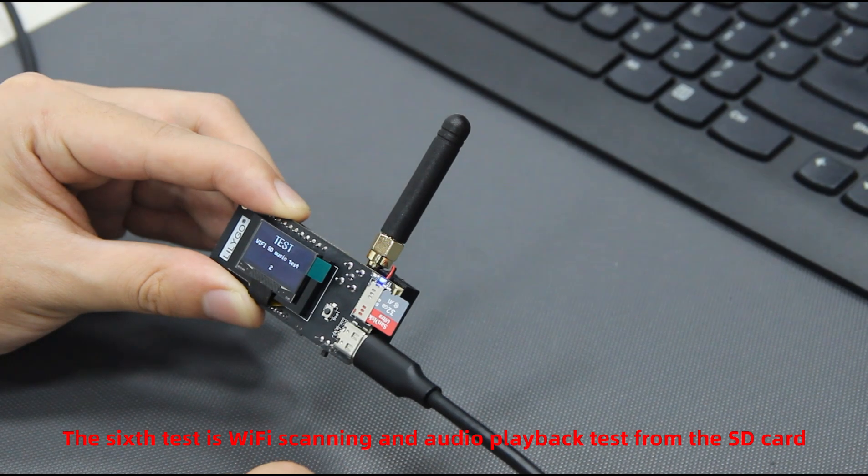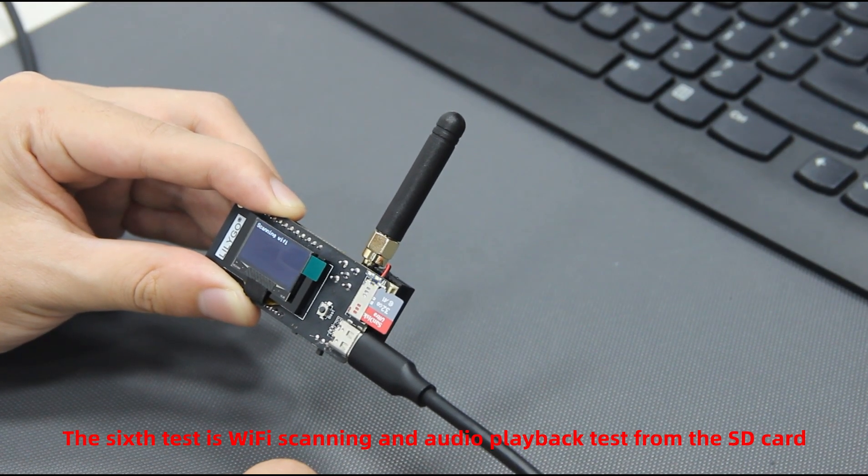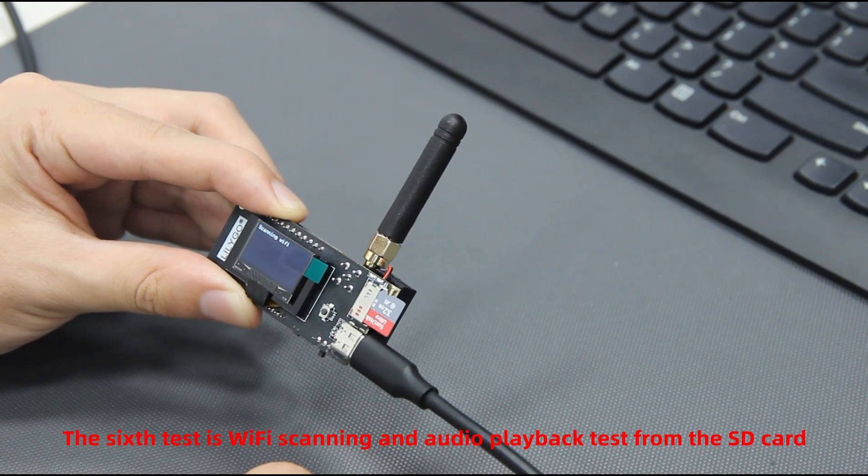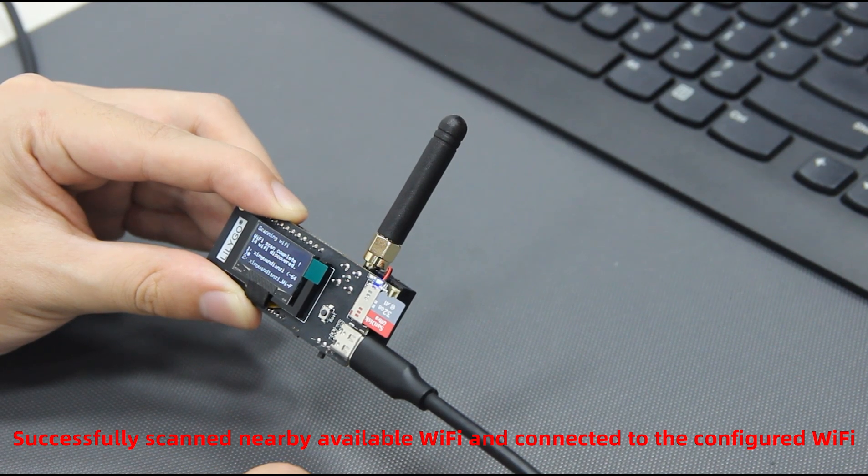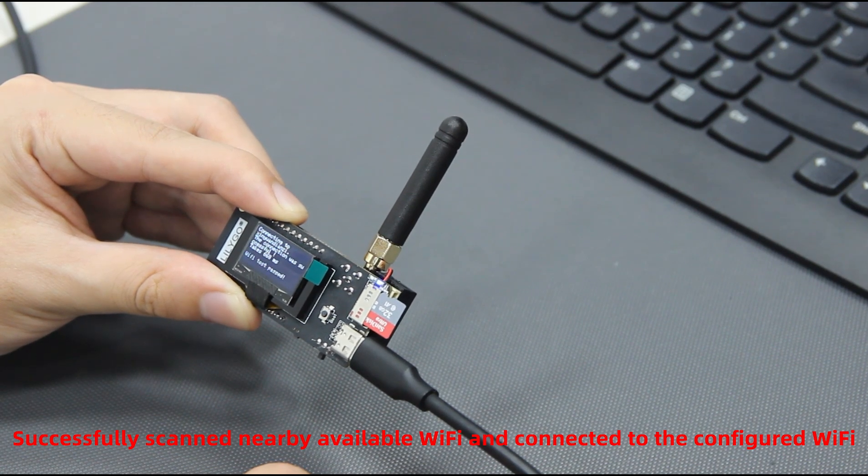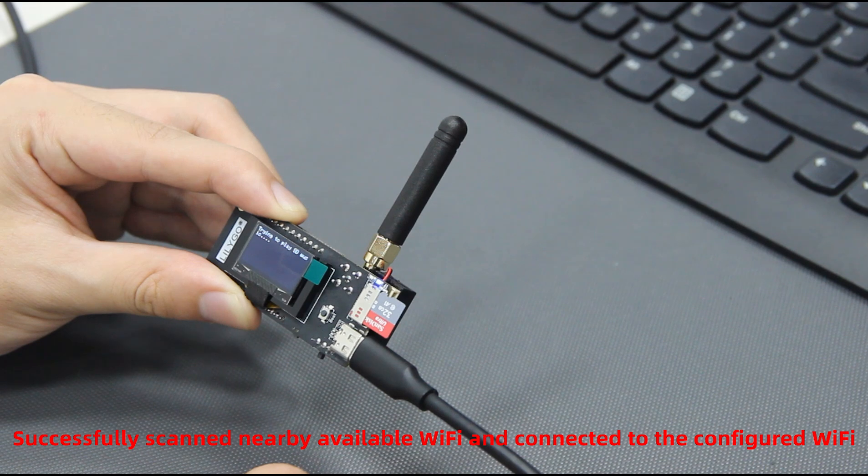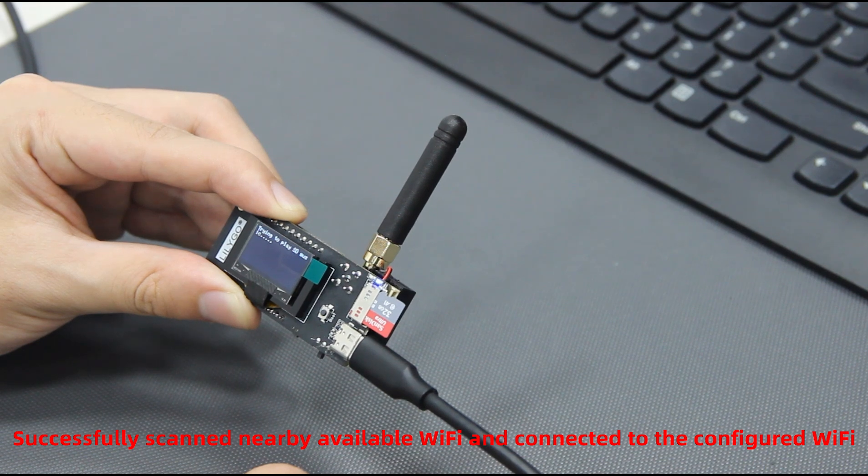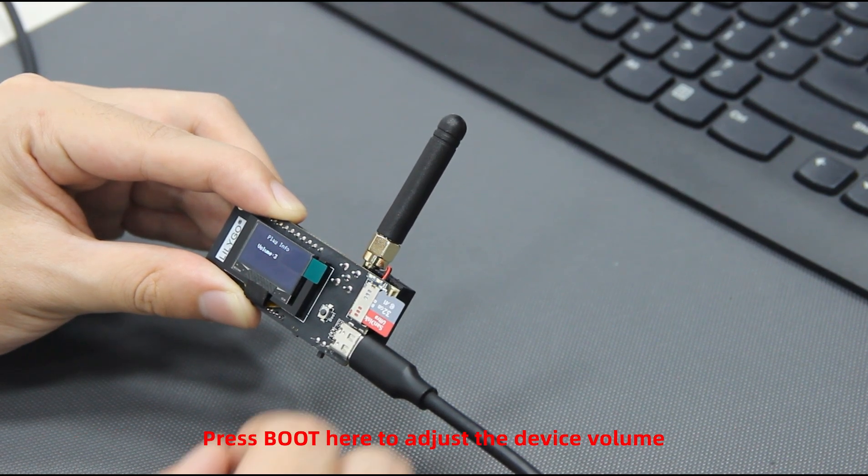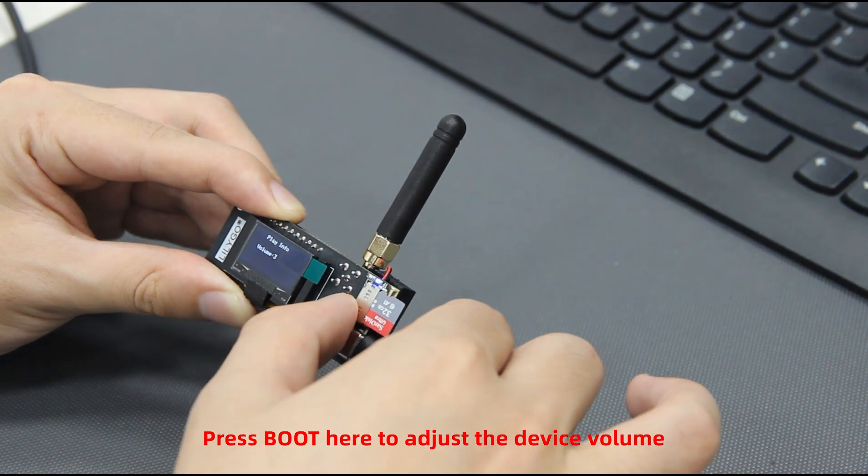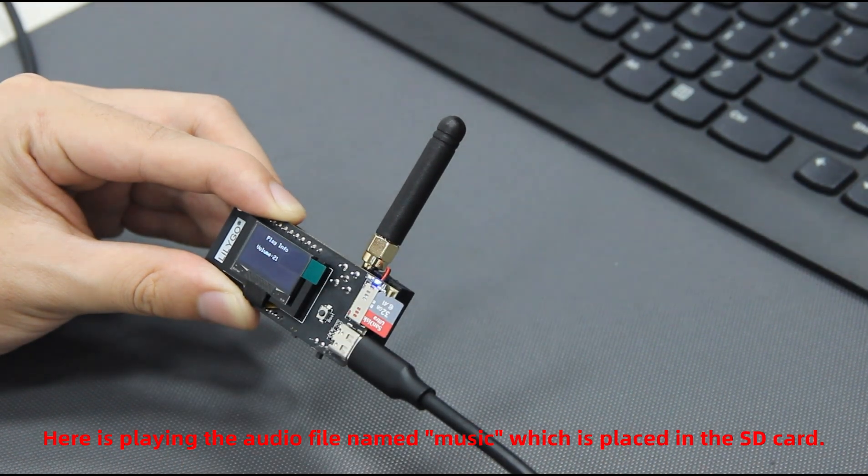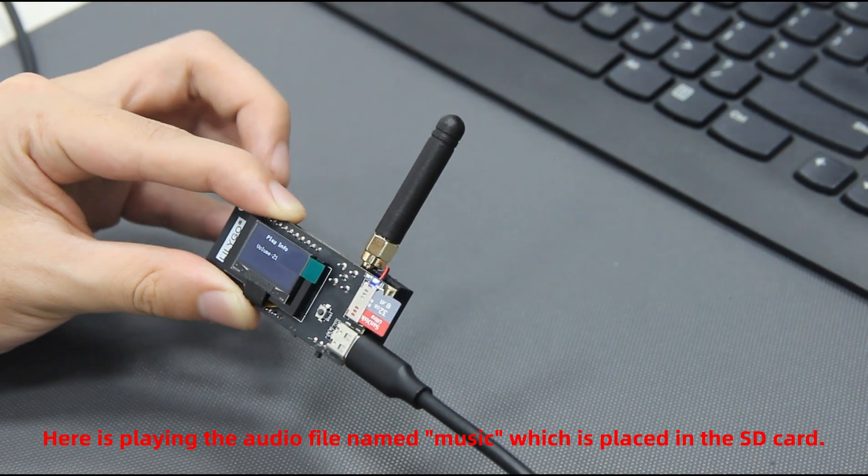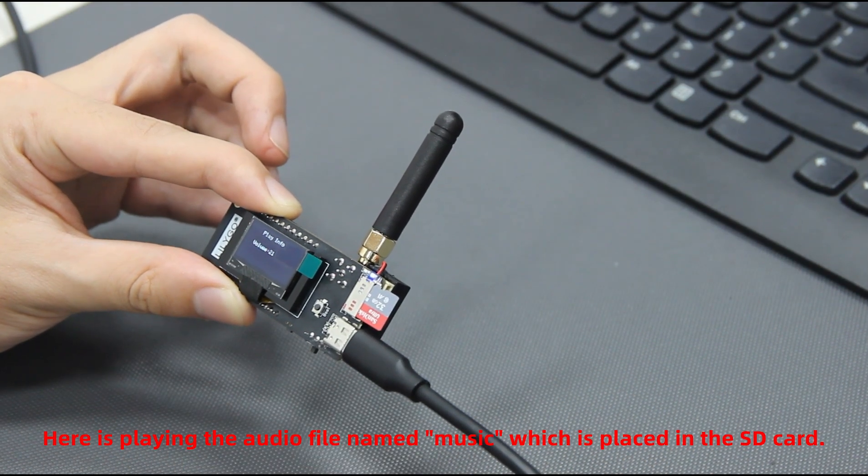The sixth test is Wi-Fi scanning and audio playback test from the SD card. Successfully scanned nearby available Wi-Fi and connected to the configured Wi-Fi. Press boot here to adjust the device volume. Here is playing the audio file named Music, which is placed in the SD card.